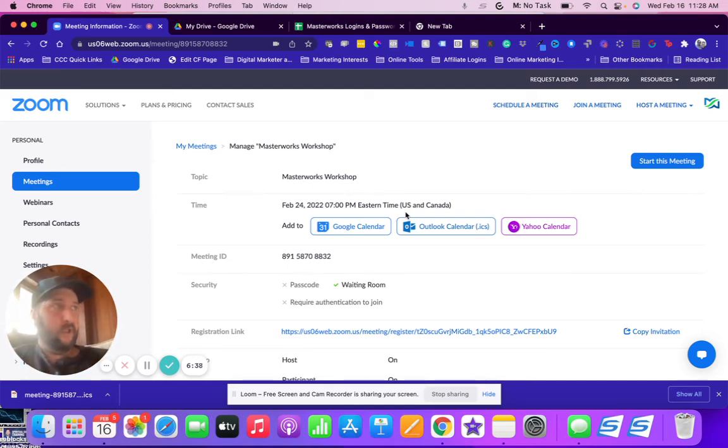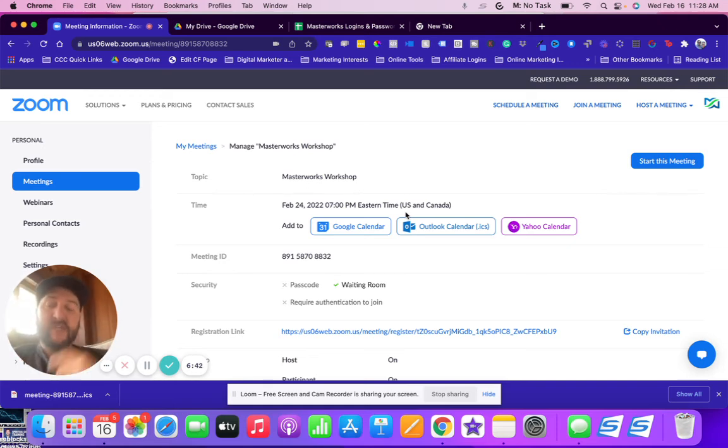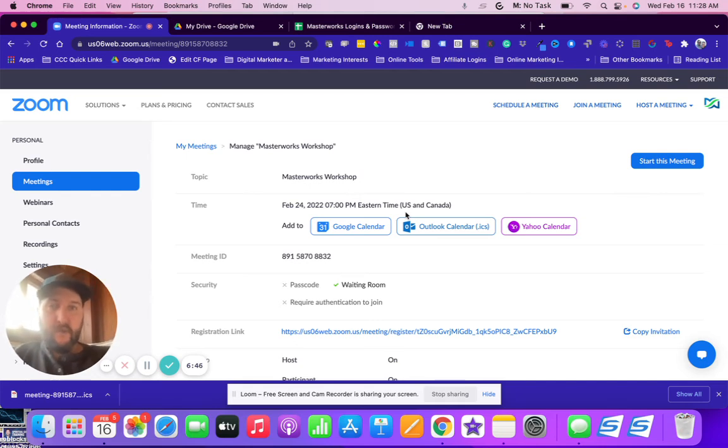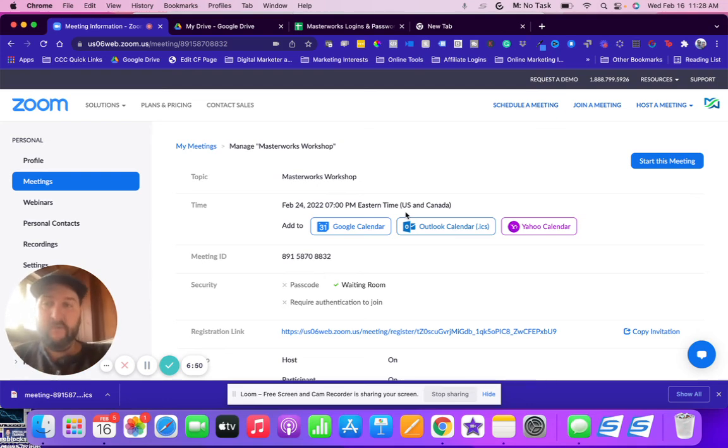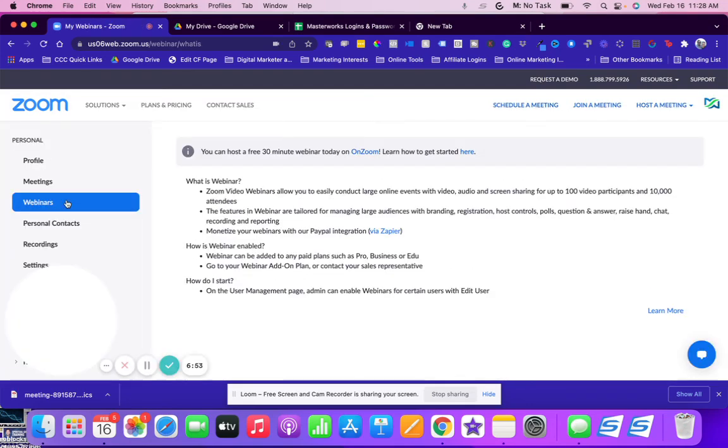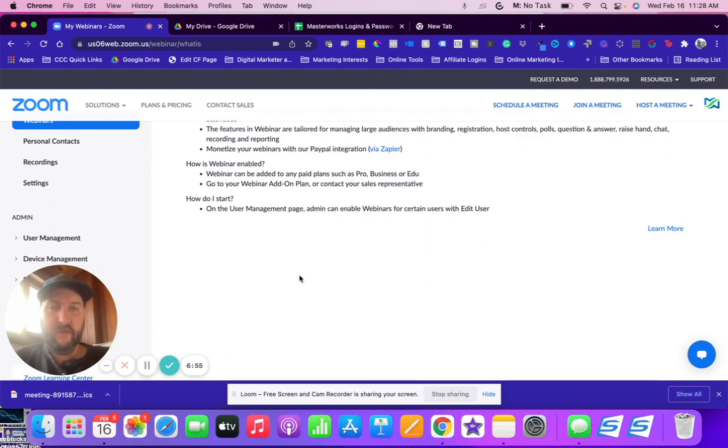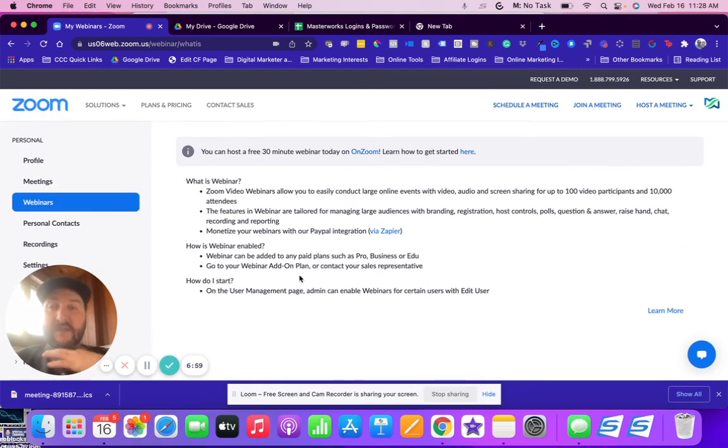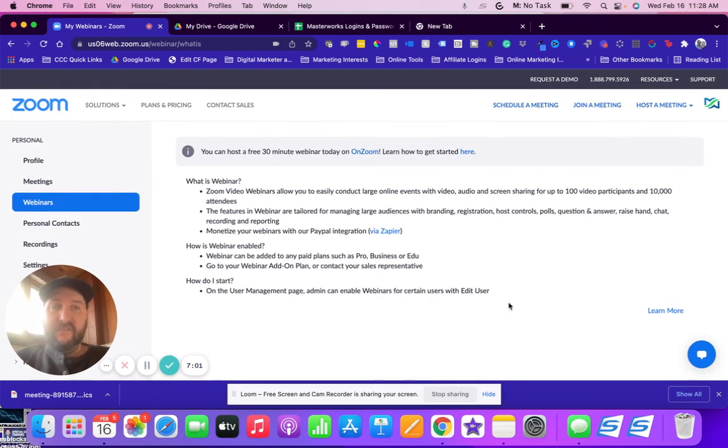You can have the chat open and chat with people that way, but if you want to have more interaction I do suggest going with meeting. And also upgrading the webinar is usually a higher package here and this account doesn't have it, so we're definitely going to use meetings.